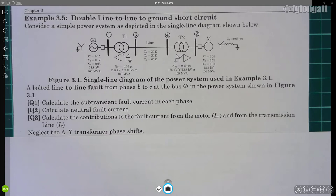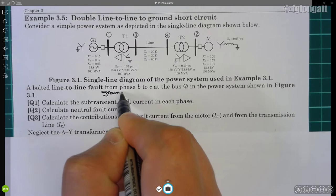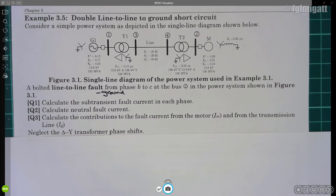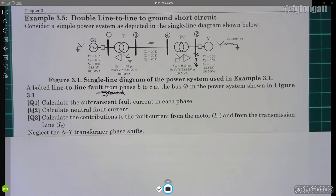The job today is we are working with a line-to-line-to-ground fault. In this case, this is happening between phase B and phase C and ground, and that is happening at bus bar 2. The fault is occurring right here, and there are three questions — this is a relatively long problem.